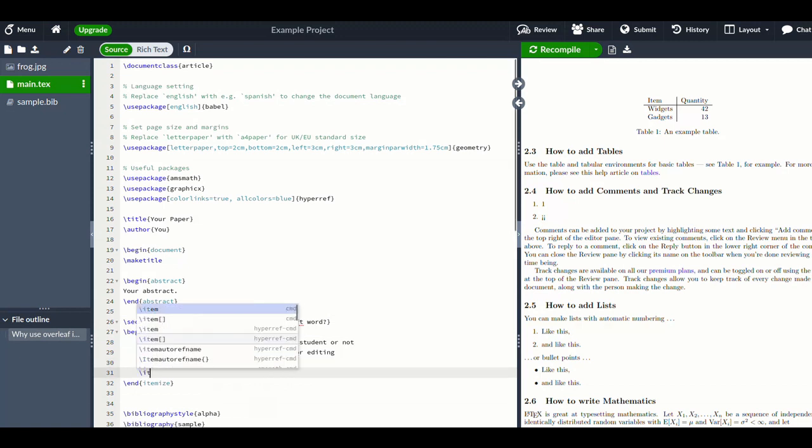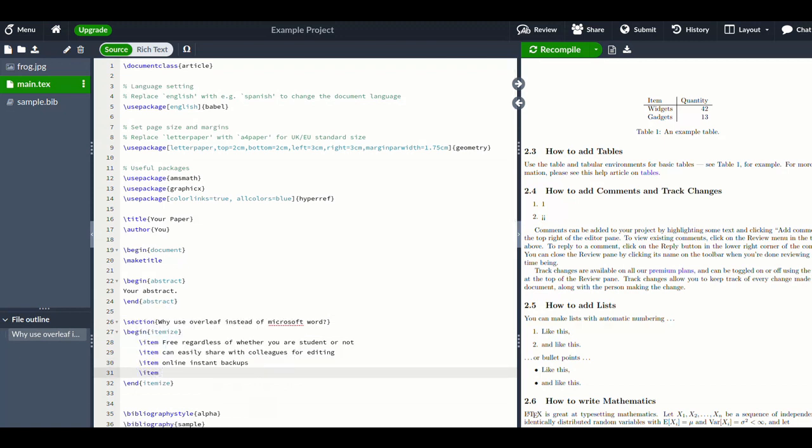There is a learning curve for sure in learning Overleaf, and I think if you're not in the sciences it's possibly not worth it to learn Overleaf. One of the main benefits is that using mathematical language or just inserting equations is very, very easy.